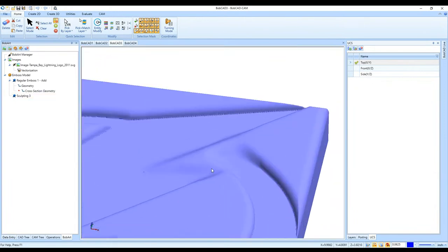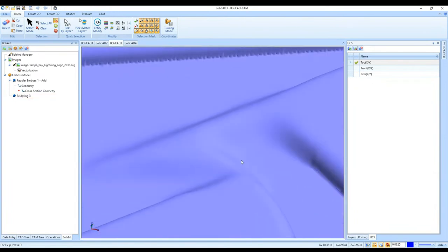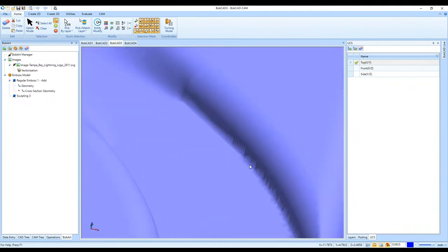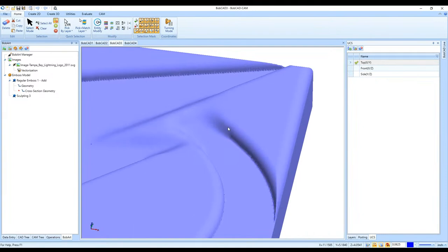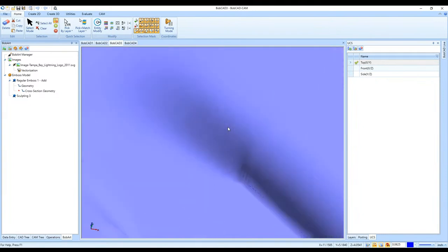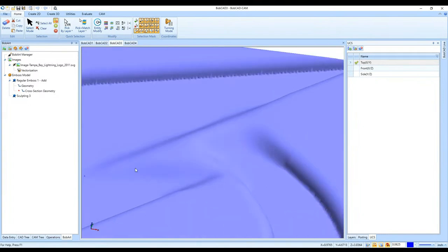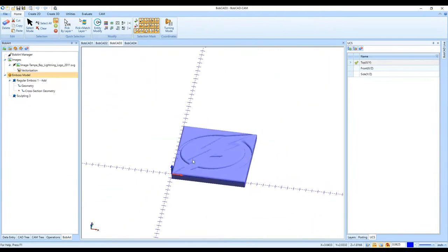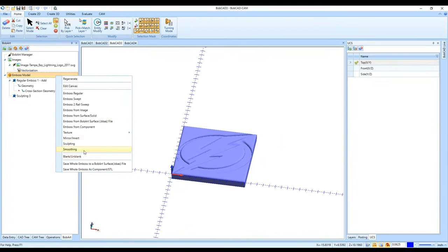That area has been smoothed out while the other areas still have harder surface edges. So if you want just an individual area smoothed, use Sculpting. If you want the whole embossed model smoothed at once, use Smoothing.